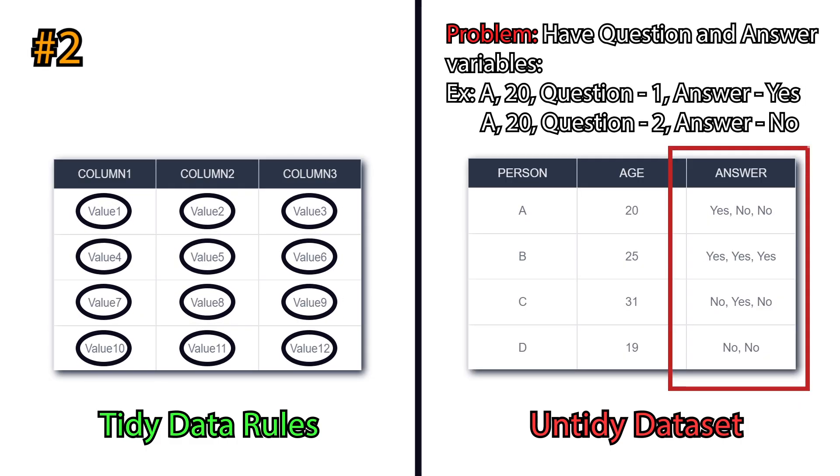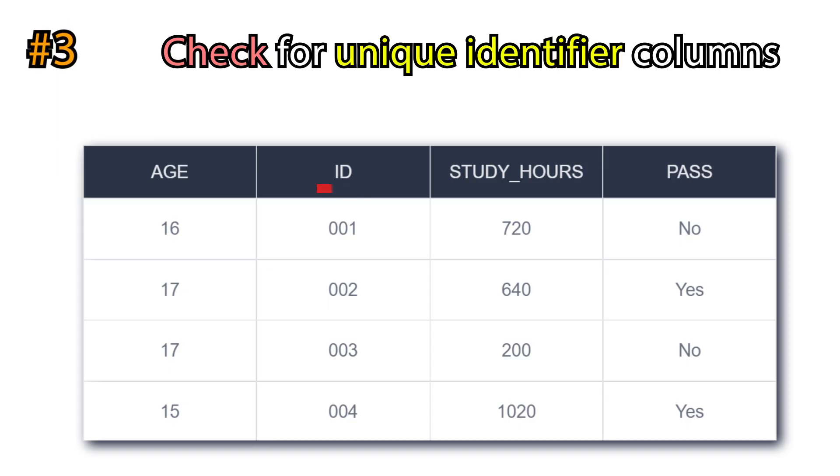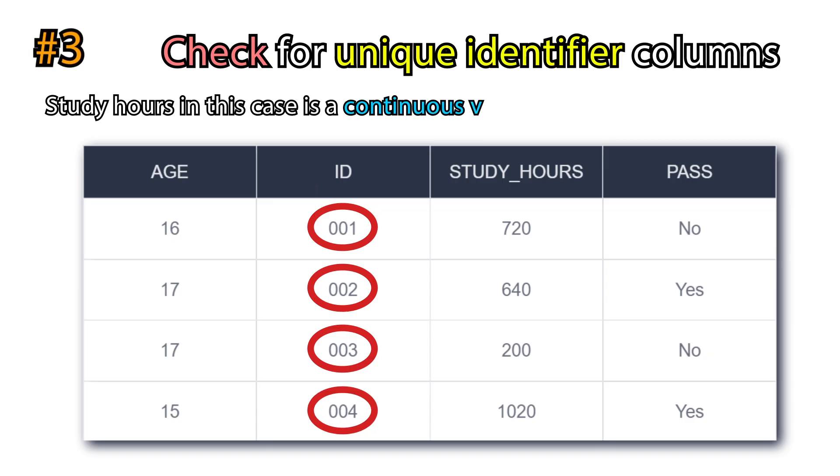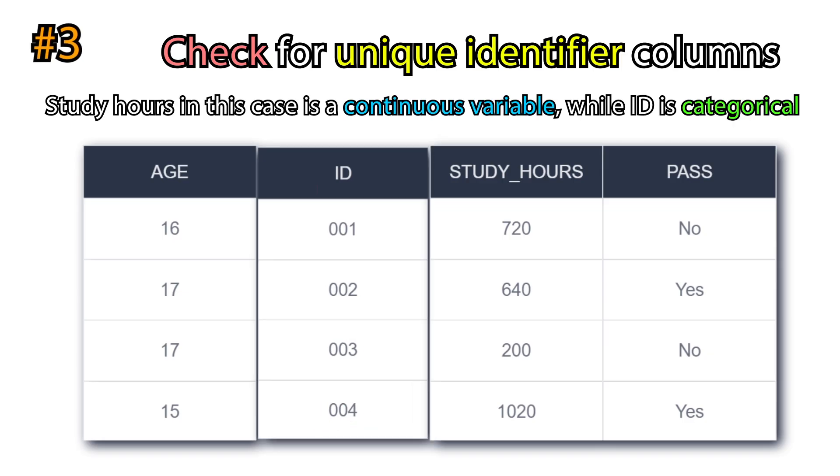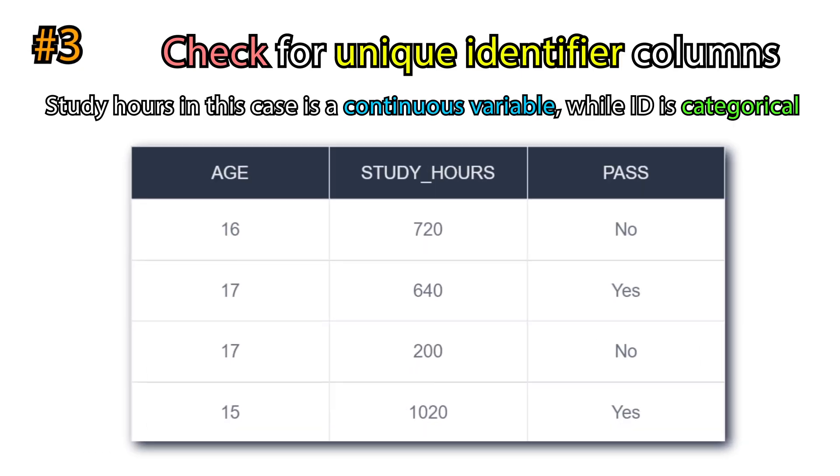Another important point is to see whether we have unique identifiers in our dataset. Unique identifiers are those columns which have a unique value for each row. Those are non-informative for predictive modeling. Better to remove them.